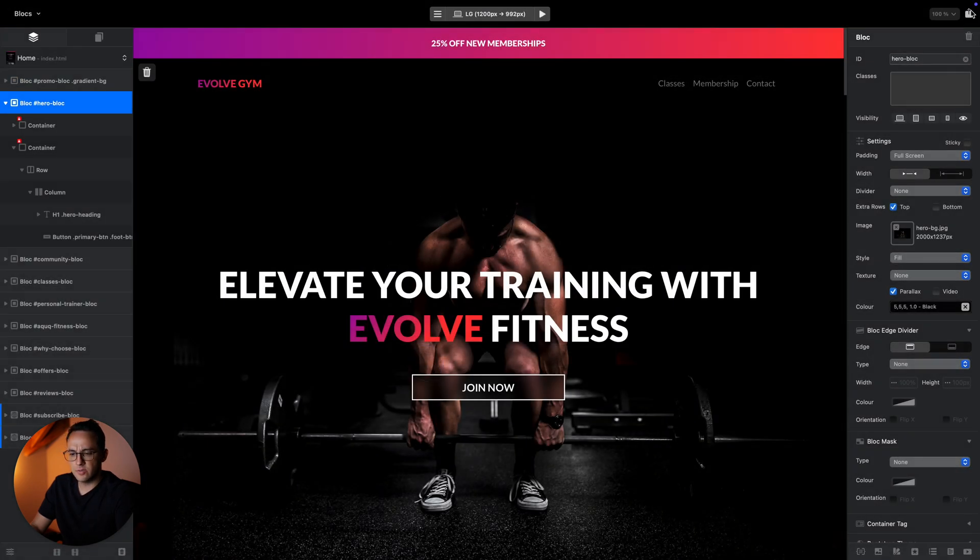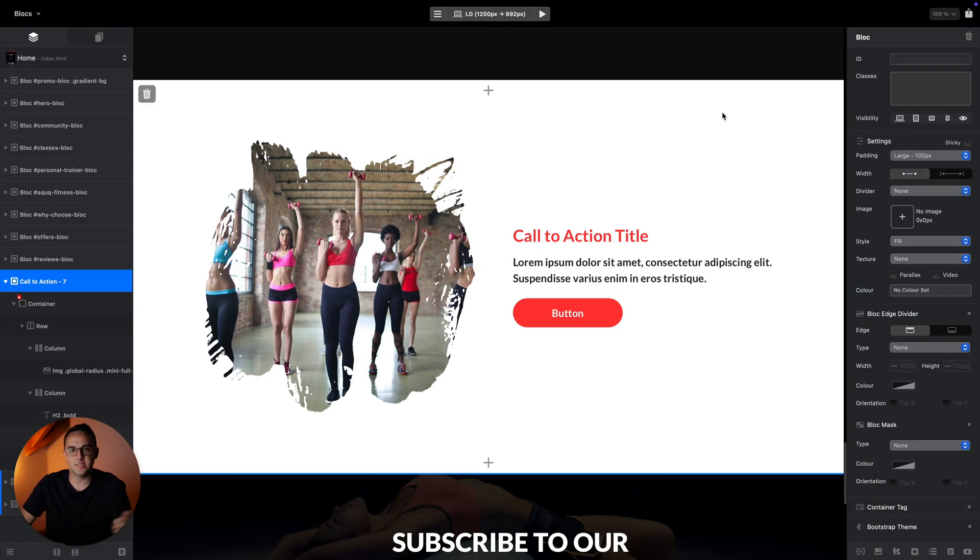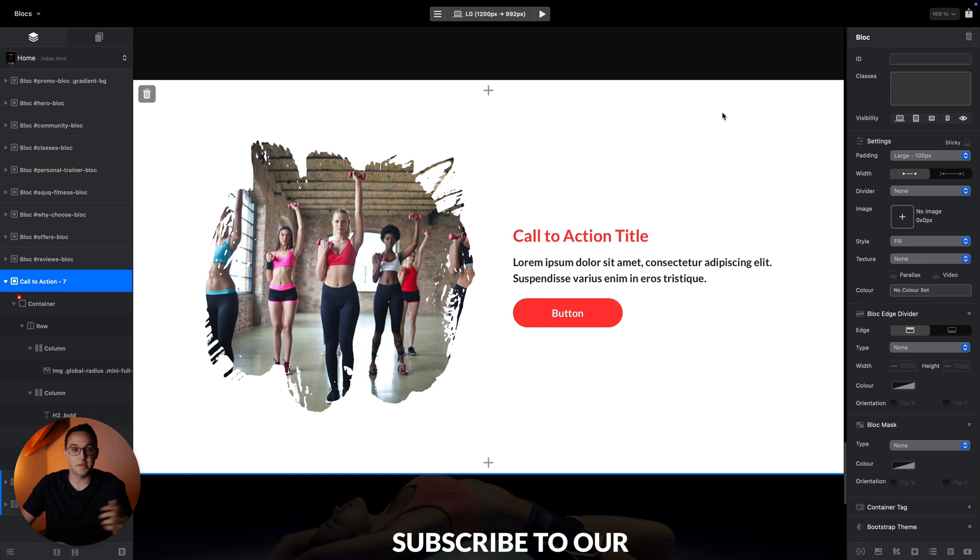Starting from the next module, I will go slowly into all of these details and we will build together a great-looking, beautiful, and real website which I will show you in the next video.